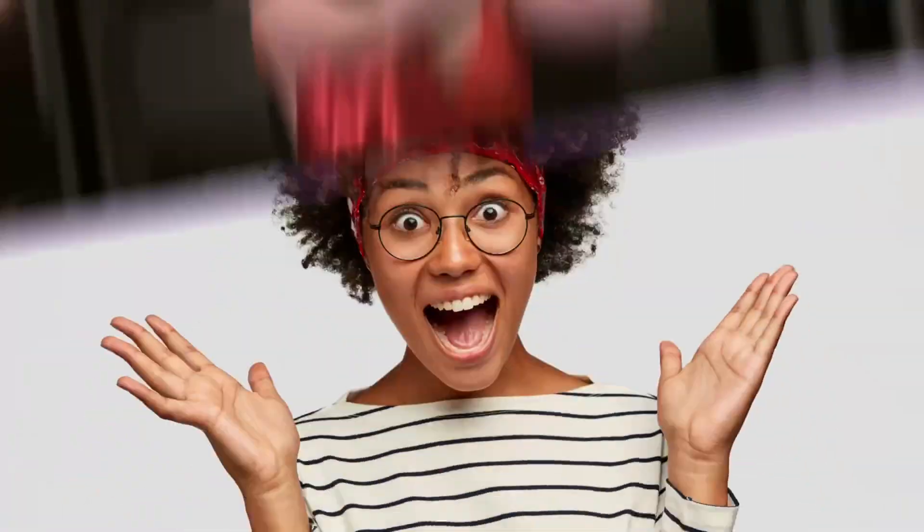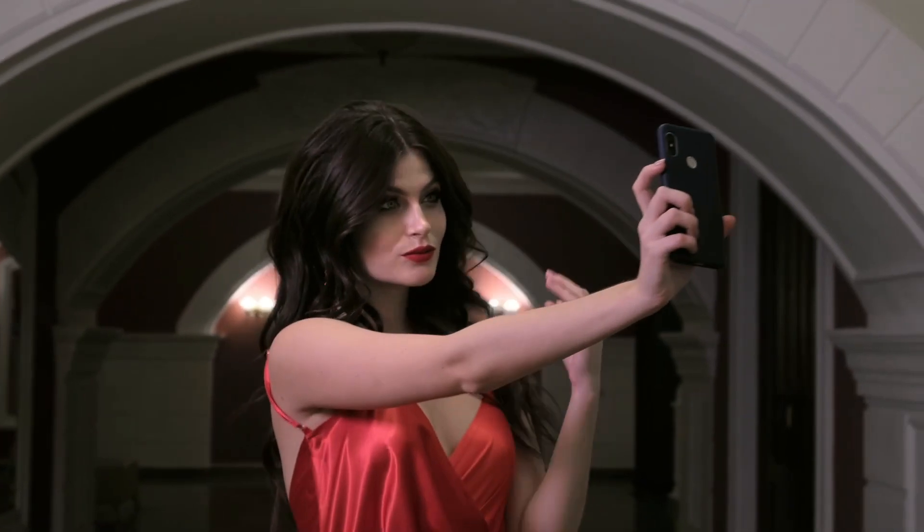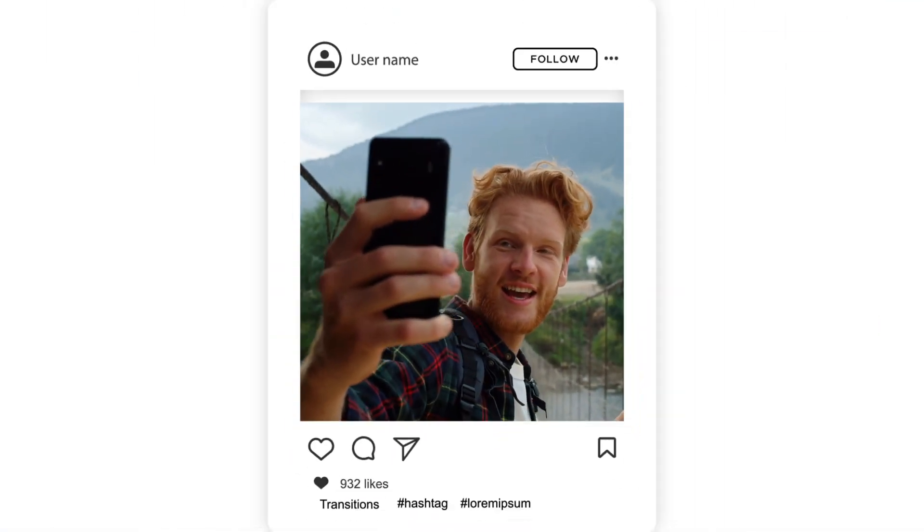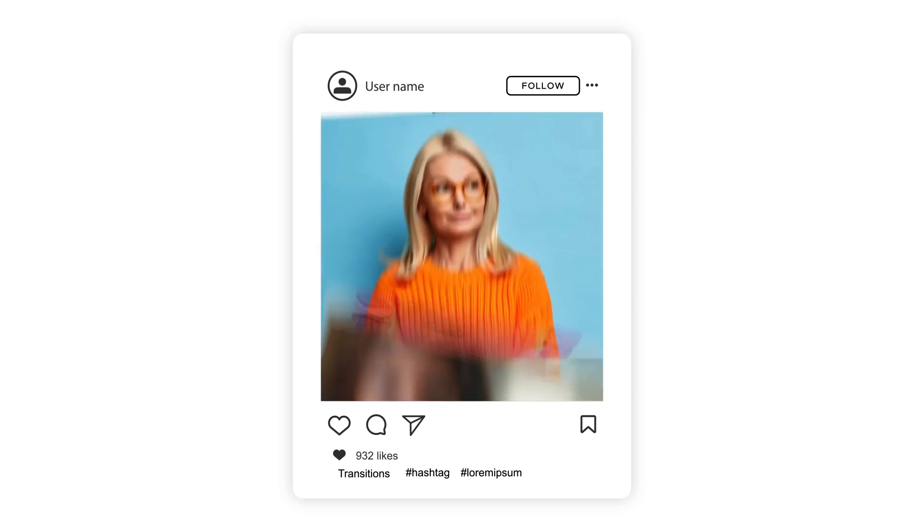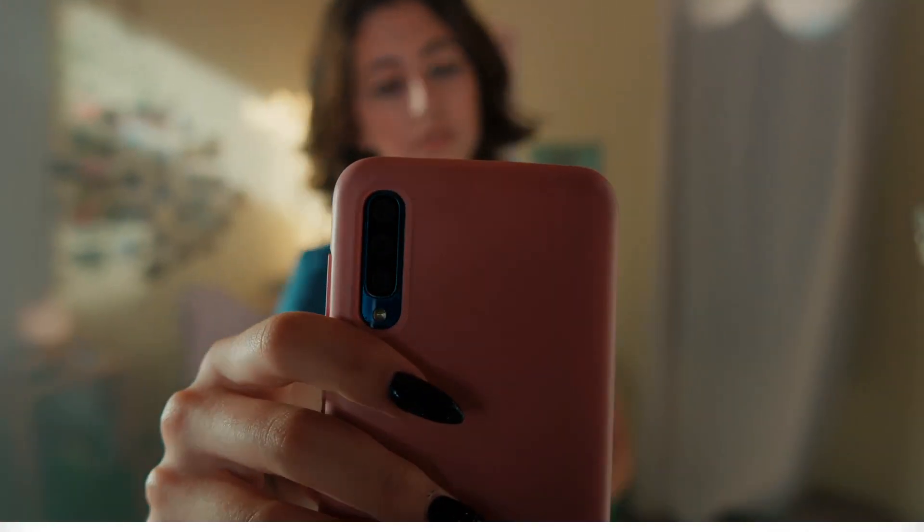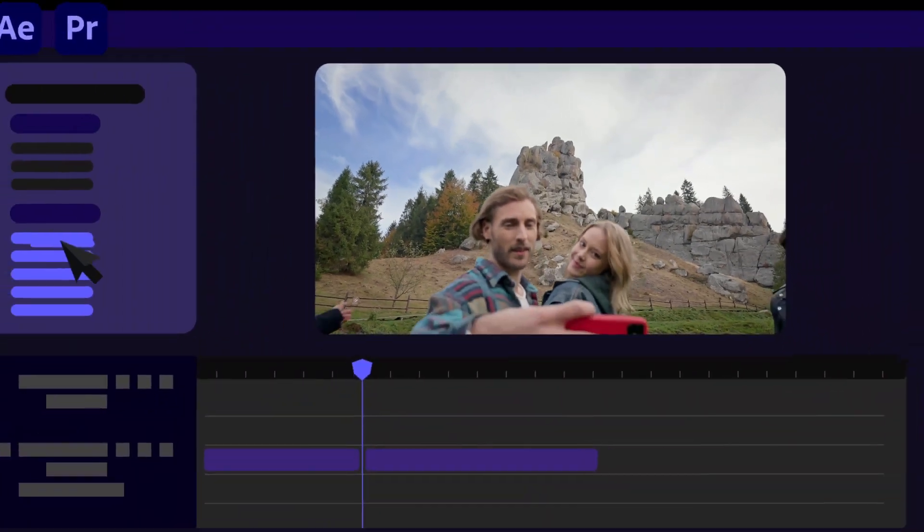I hope you enjoy working with these multi-screen transitions and make great promos. Thanks for watching.